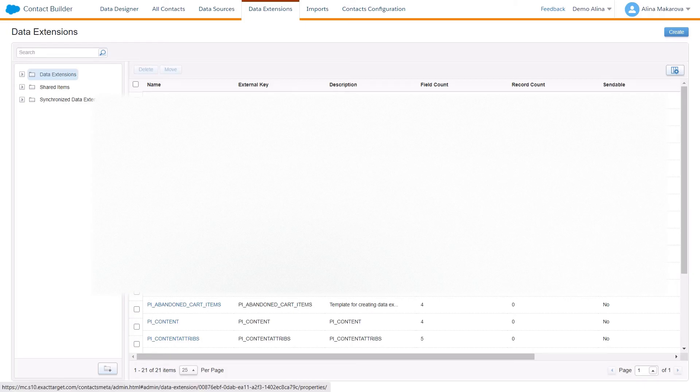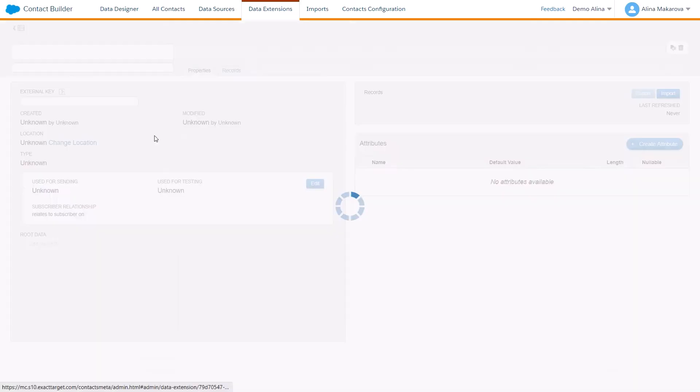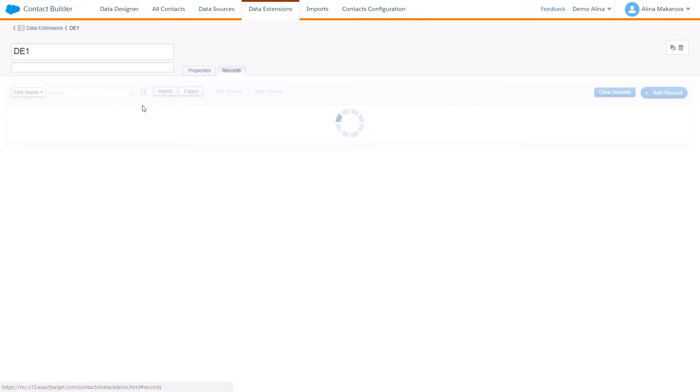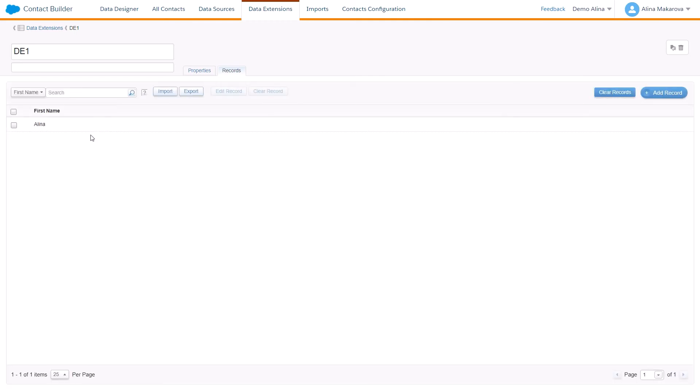For instance, there is a data extension called DE1, and we can see that there is only one field there which is a first name. We can see that there is only one record associated with this data extension, so there's basically one contact, and we can see there's only a first name field and it's Alina in this case.